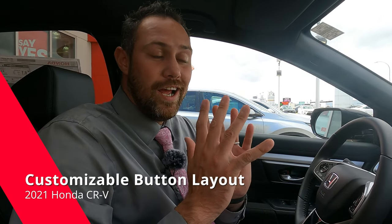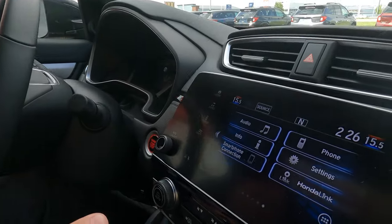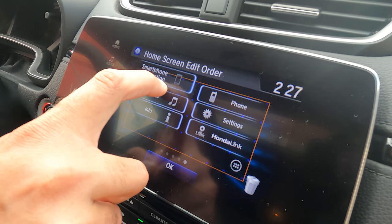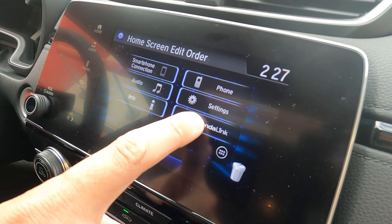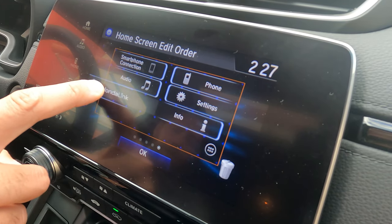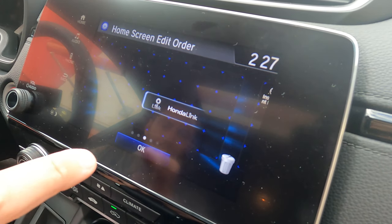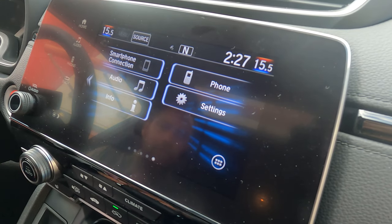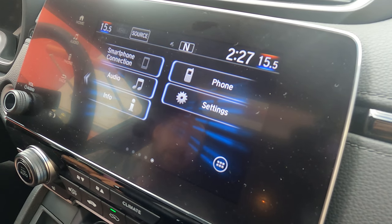Now we're going to show you how to customize your home screen to get the buttons the way that you like them. I'm going to click on the smartphone connection and move it up because it's one of the things I use the most. I don't use Honda Link as much as I should since it's linked through my phone, so I'm going to move it over to the far screen and drag through the different screens to have it set up just the way that I want.